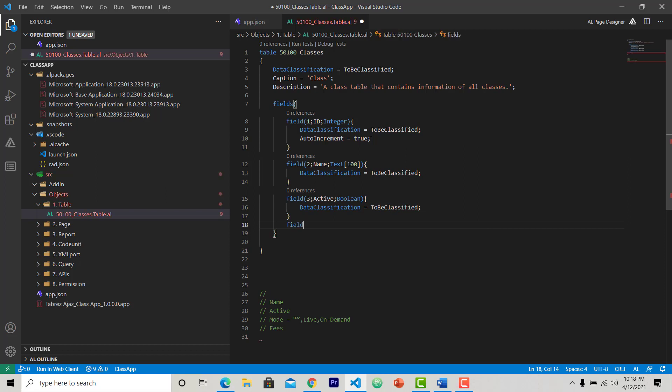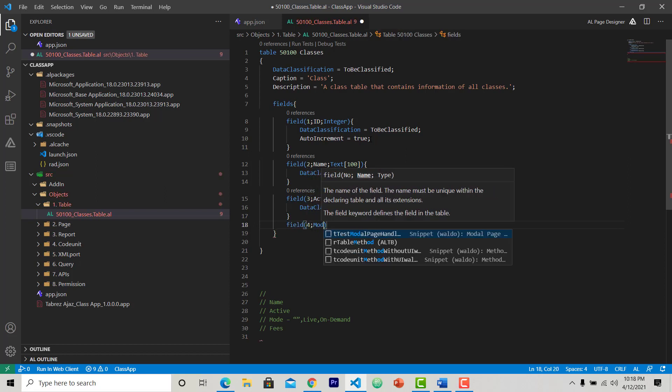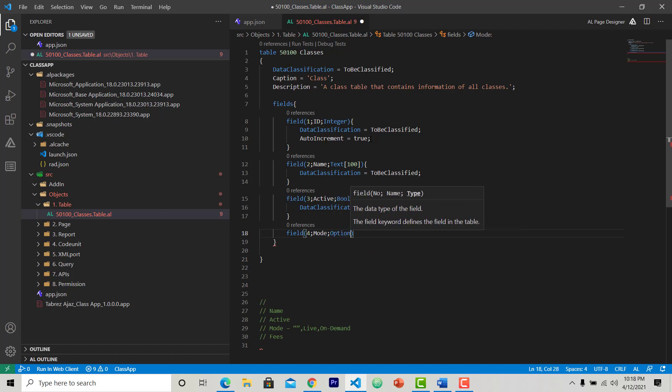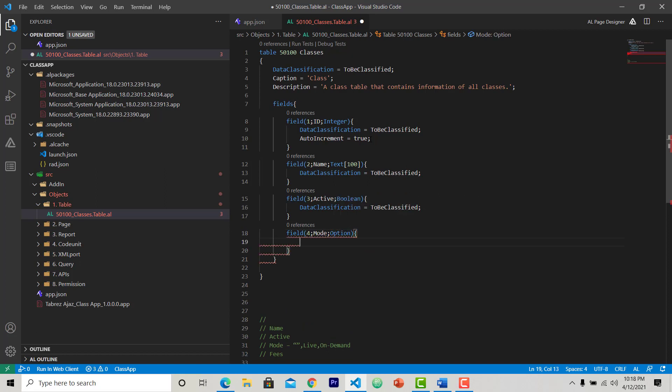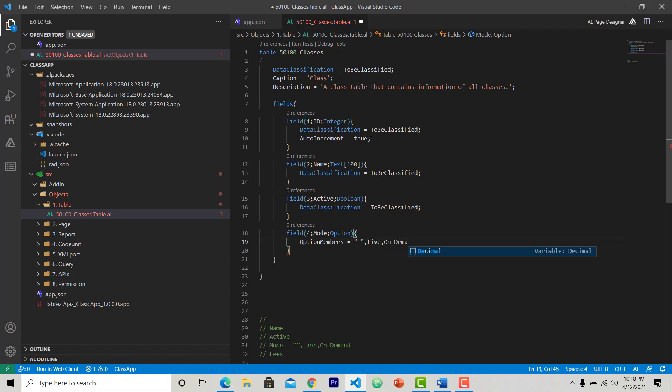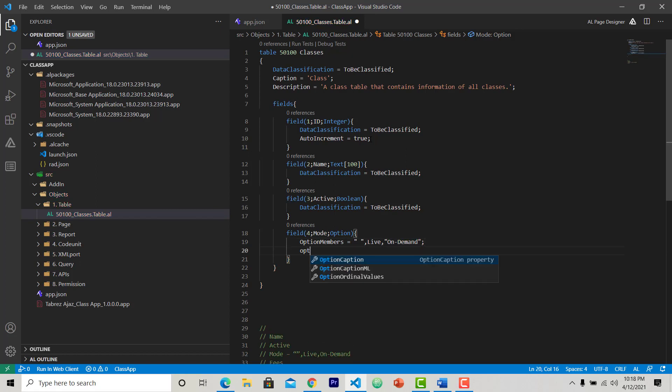Another field is mode. This is an option type field, so I will give some options. Set OptionMembers equal to - first option is blank, second is live, third is on demand. It is giving me error, so just include it. Give a caption to these options: blank, then live, then on demand. Done.